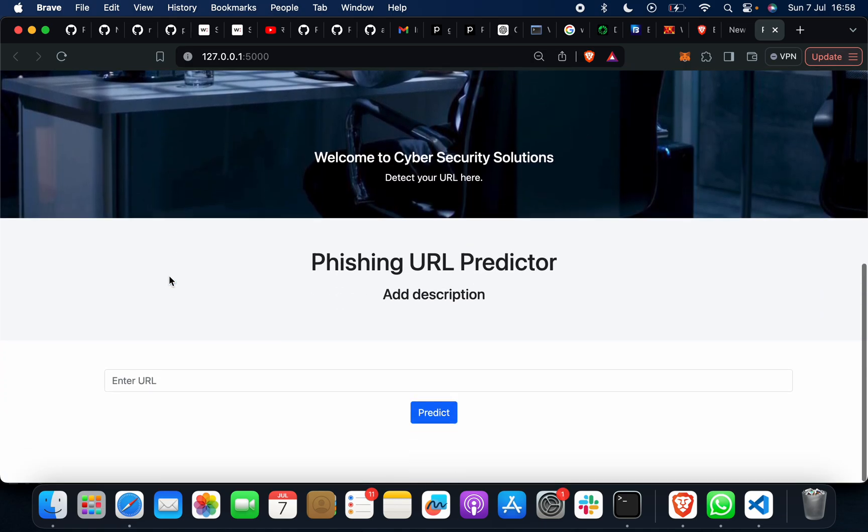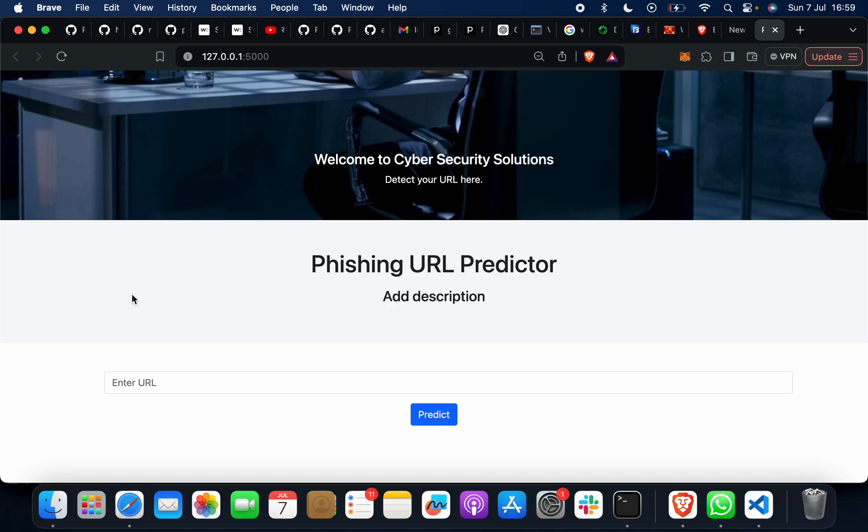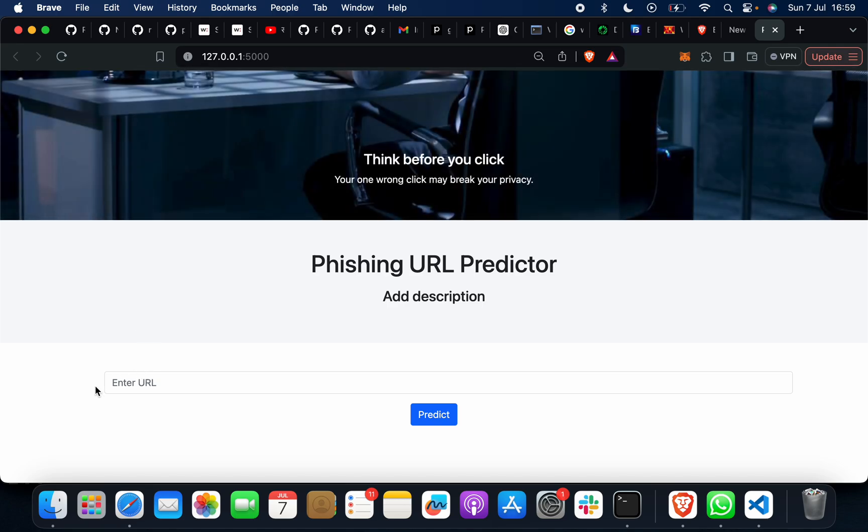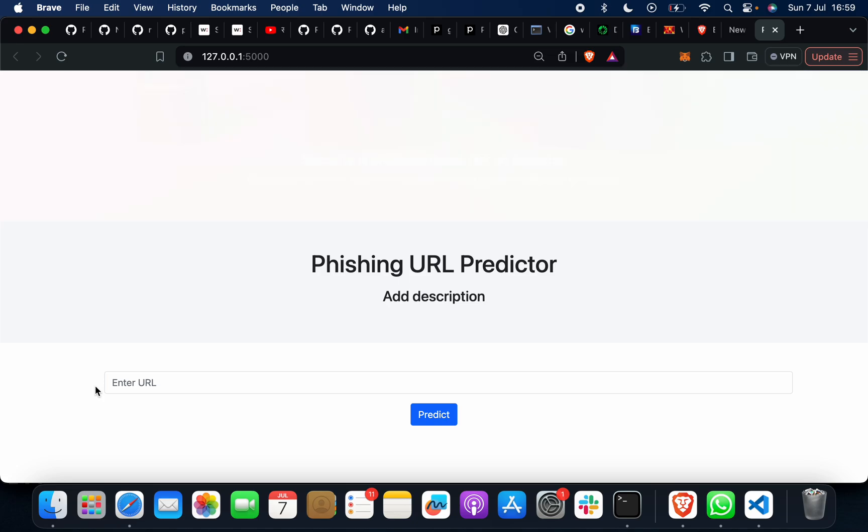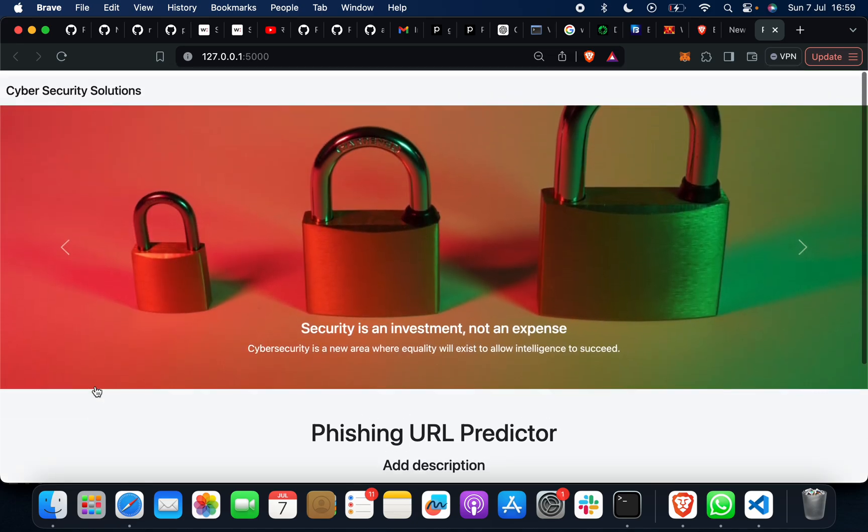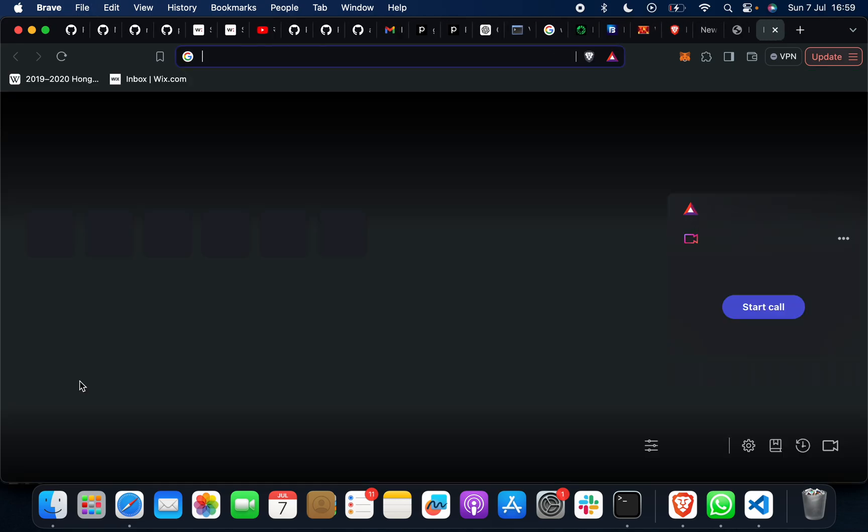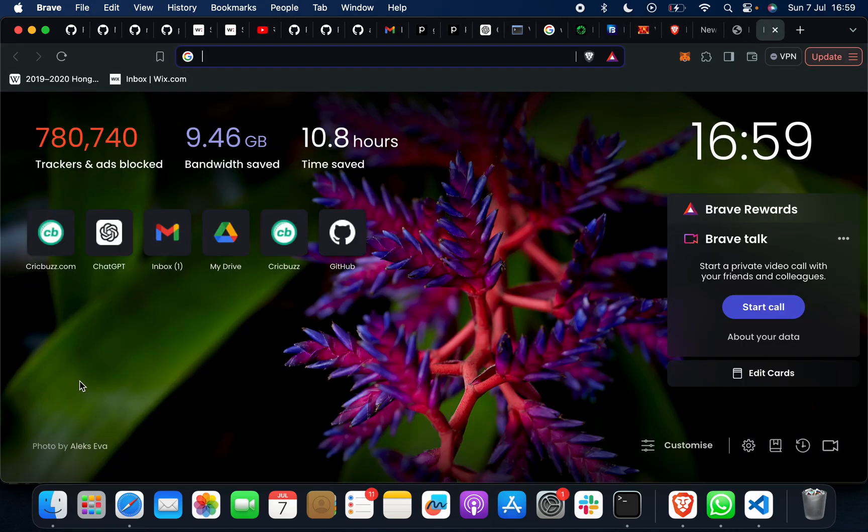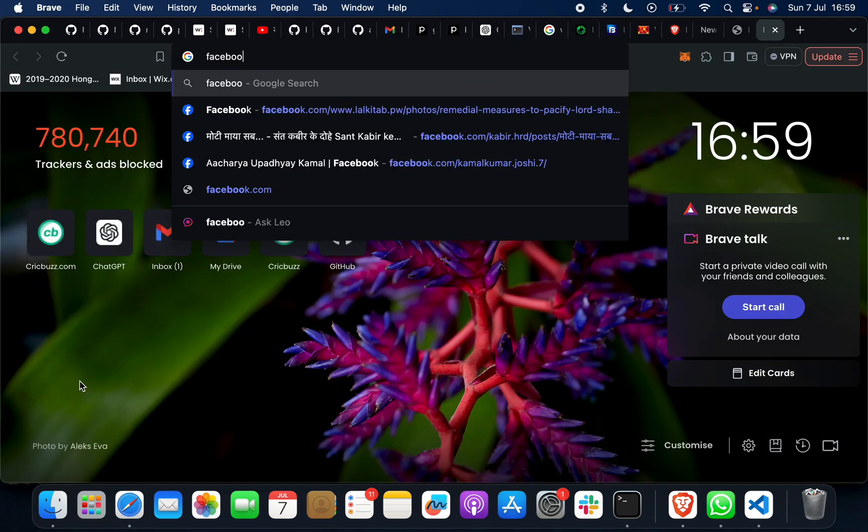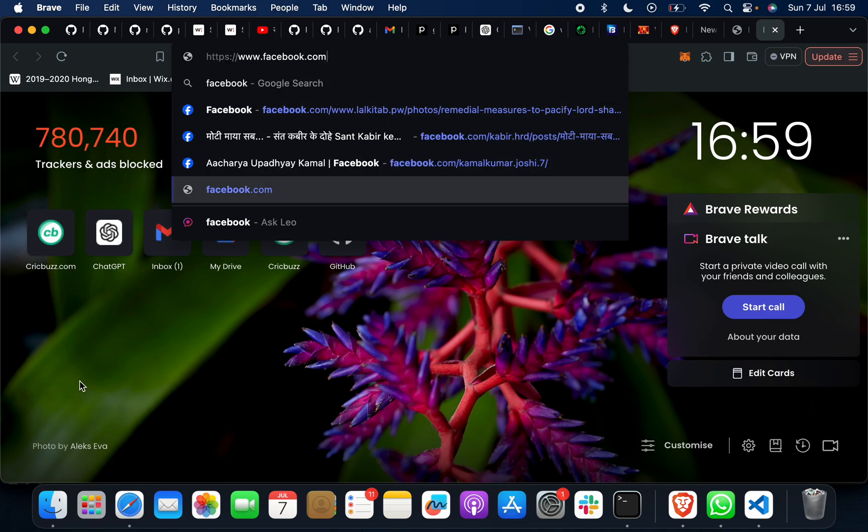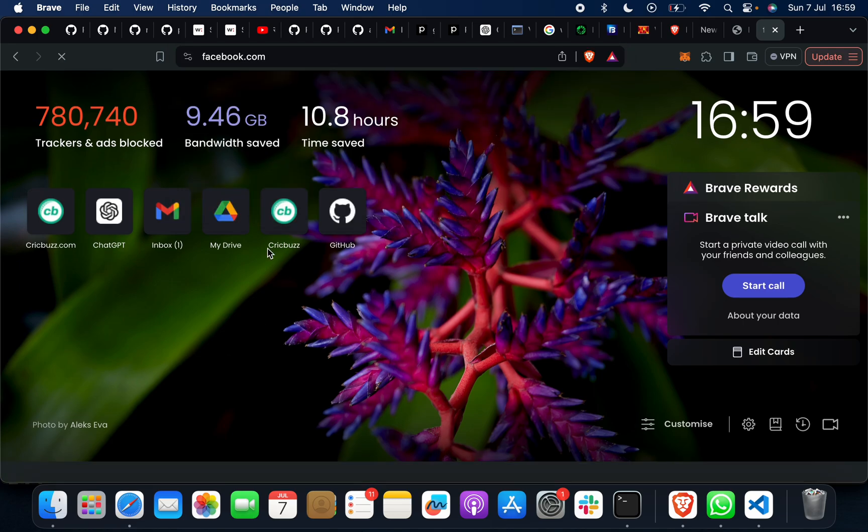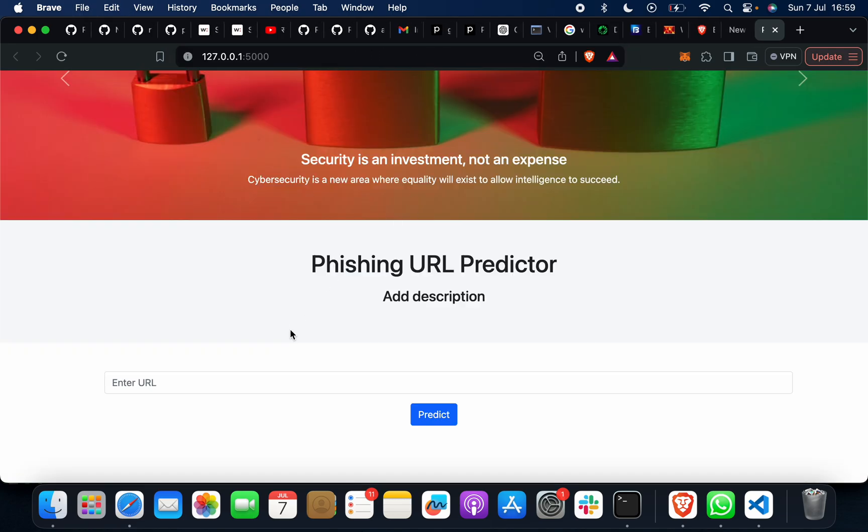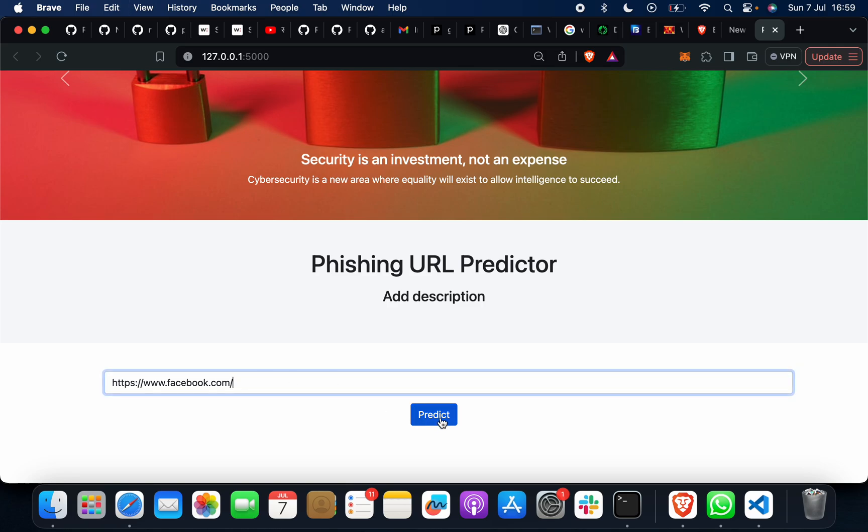Phishing URL Predictor System - what you have to do is give any URL from around the world, any URL you have. When you give it, it will give you the prediction. Suppose if I give a URL, suppose that URL name is facebook.com. I will just copy this and then I will just paste it here. So this is not a phishing URL.